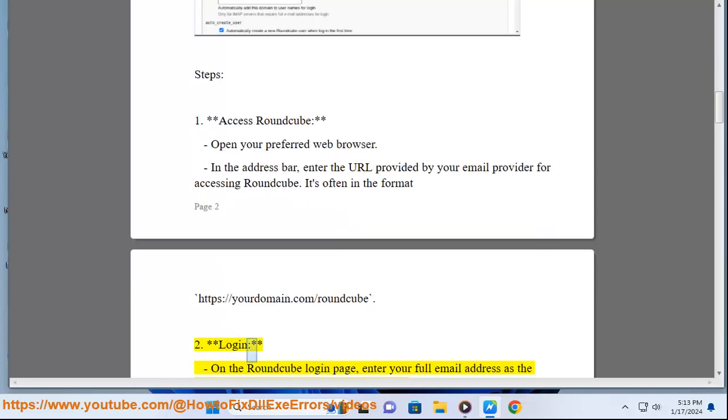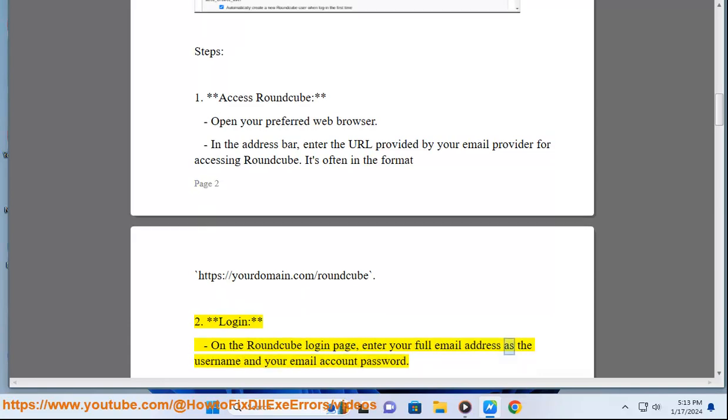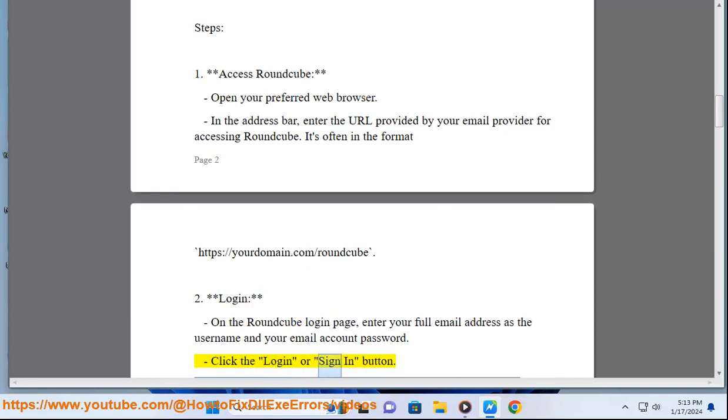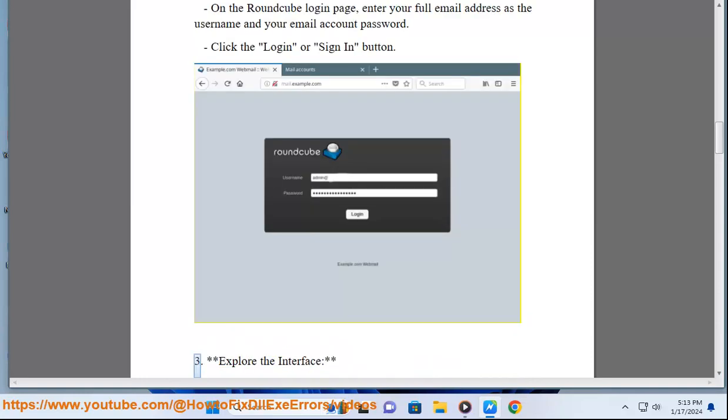2. Login: On the Roundcube login page, enter your full email address as the username and your email account password. Click the login or sign-in button.